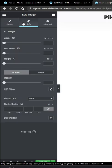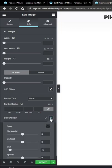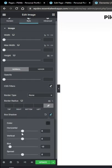Go to Style and here you will find an option named box shadow. Click on it. Now just adjust the shadows according to your need.